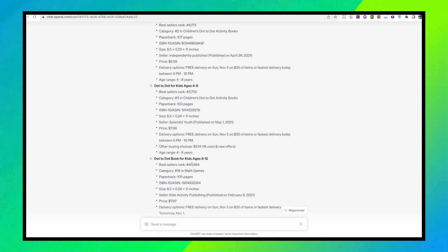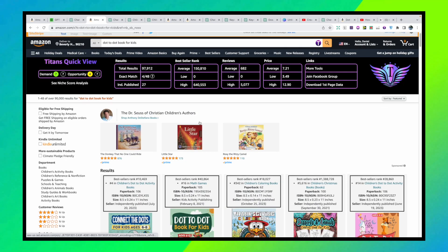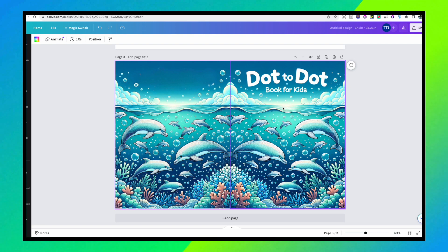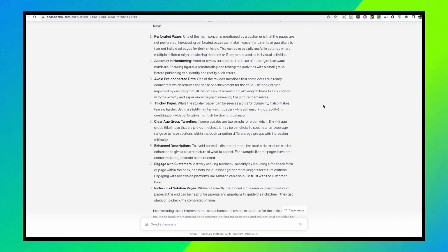OpenAI has really been raising the bar and adding some mind-blowing features to ChatGPT, and in this video I'll be showing you some insane ways I use OpenAI's GPT-4 Vision for KDP research.